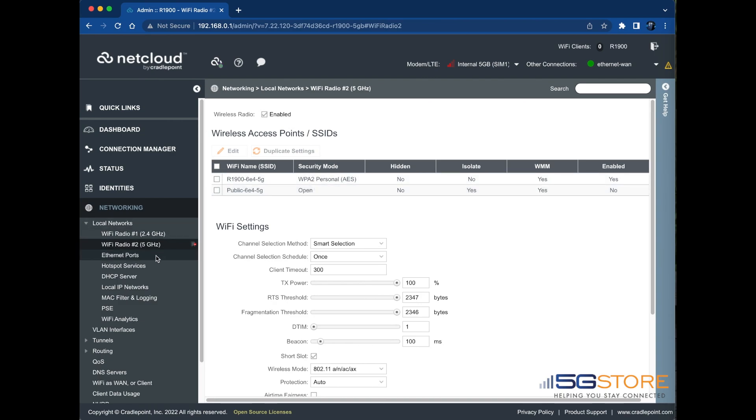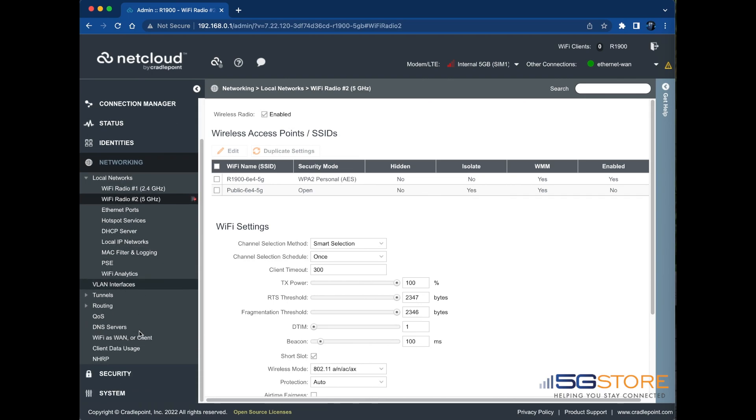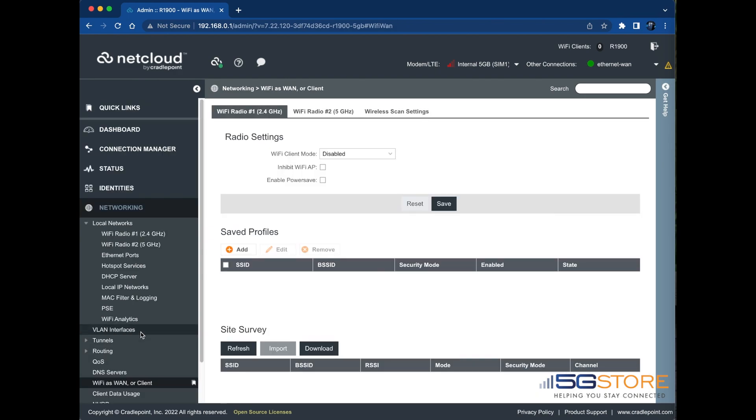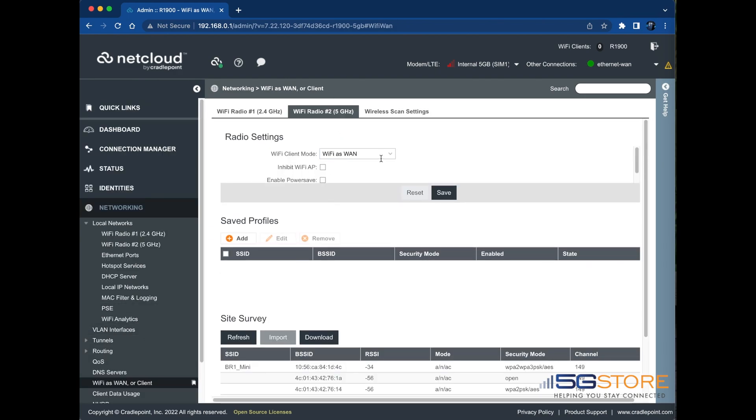Next, we're going to configure our Wi-Fi as WAN connection to connect to our office network for video offload. Navigate to networking Wi-Fi as WAN or client and select Wi-Fi Radio number 2, 5 GHz. Set radio settings to Wi-Fi as WAN and click the Save button.